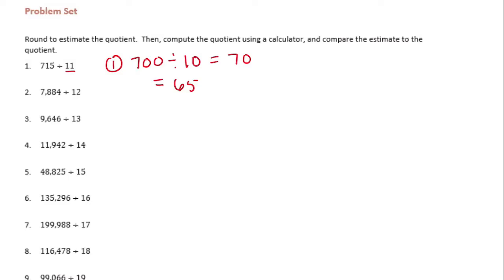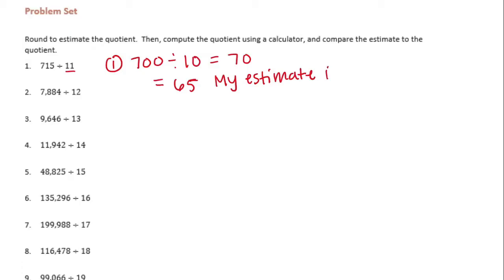So then we need to compare. My estimate was 70, my actual answer is 65. They're very close — my estimate is very close to the quotient.